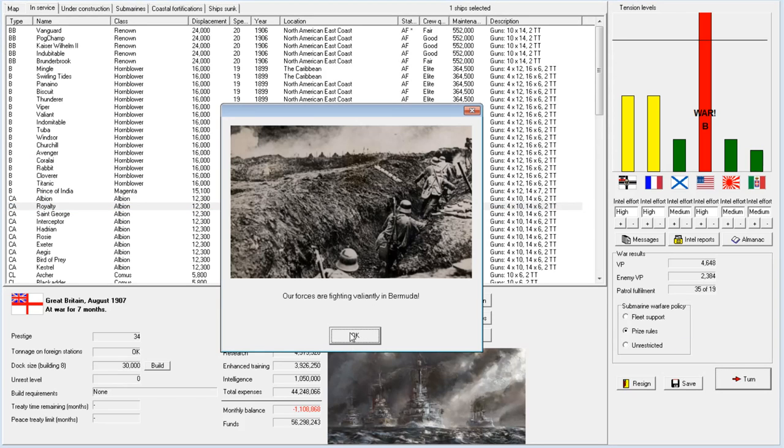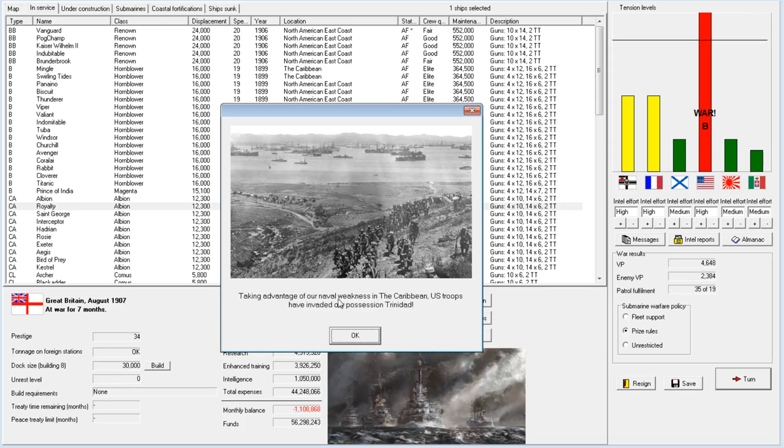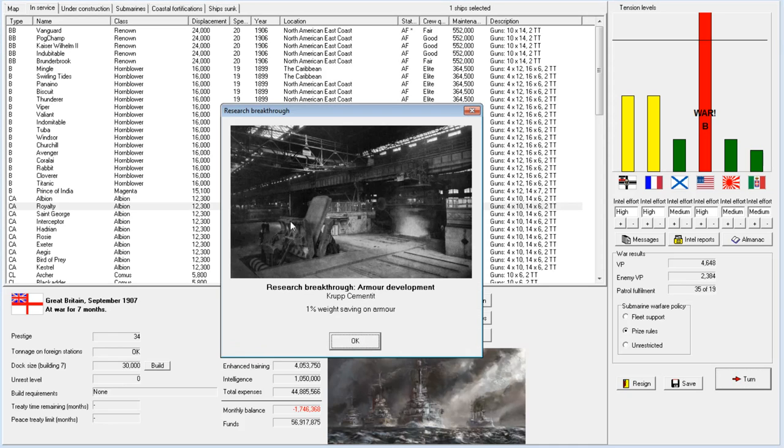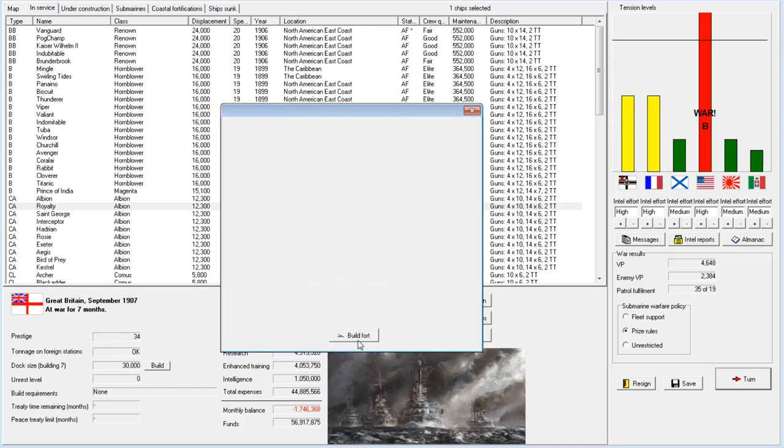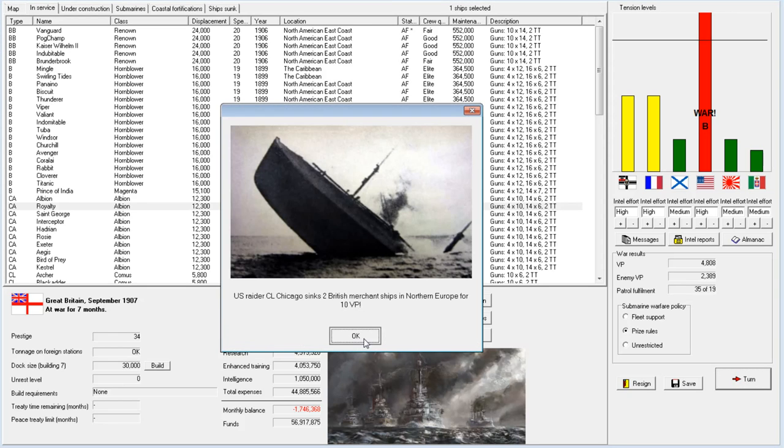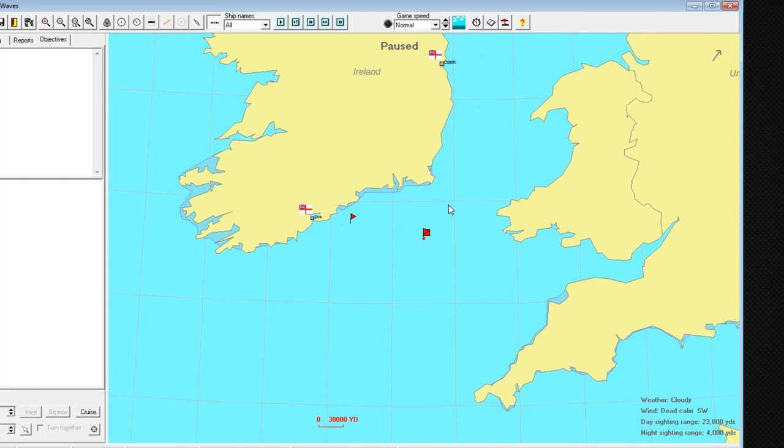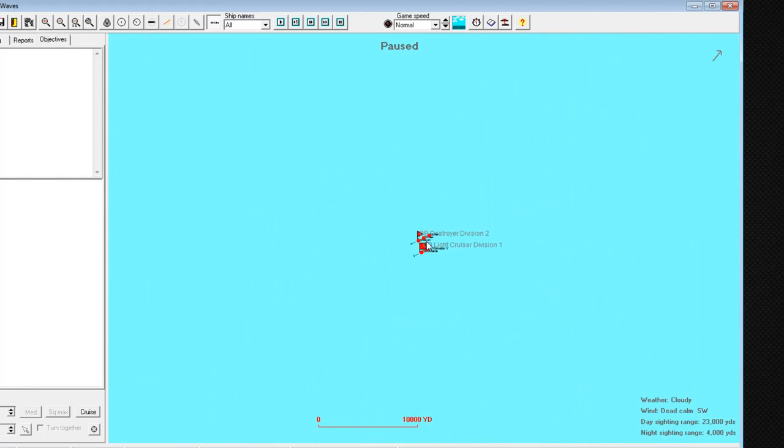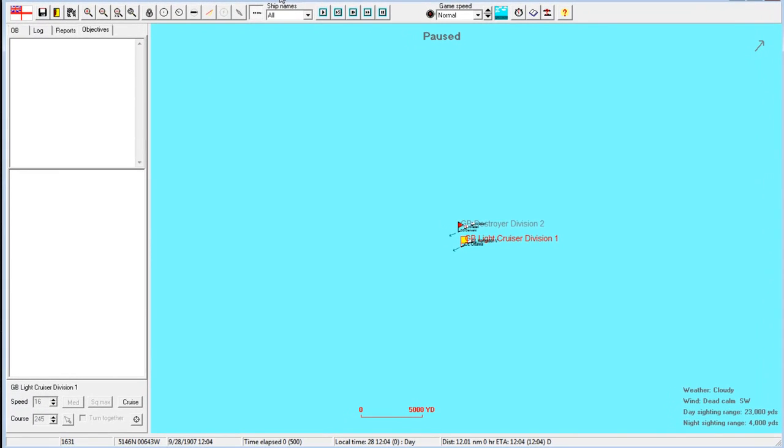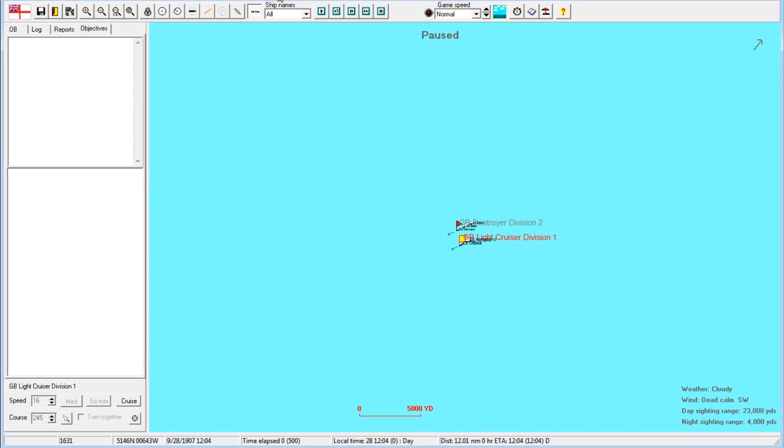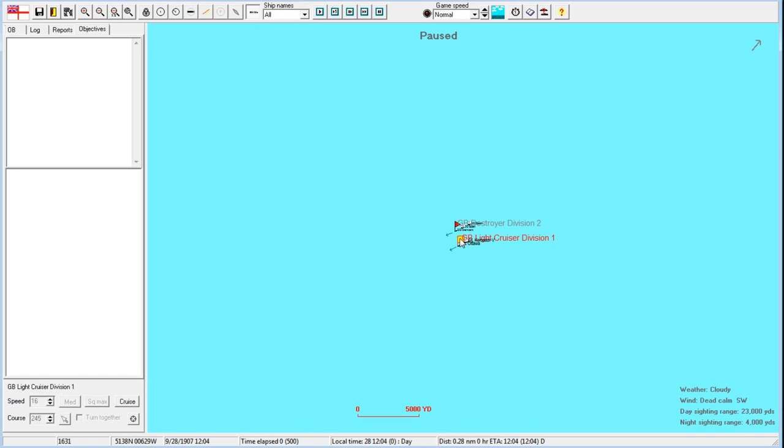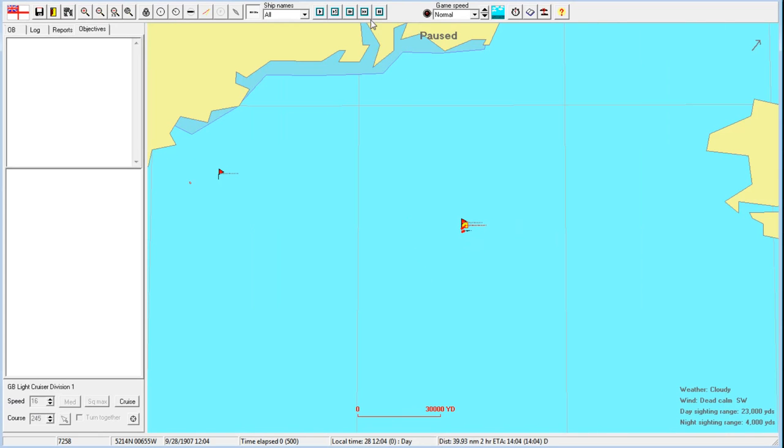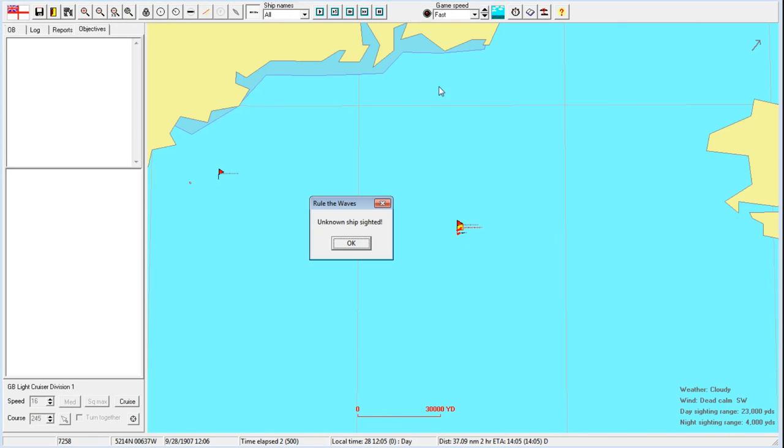Our forces are fighting valiantly in Bermuda. We would expect so. This is not fantastic. Taking advantage of our naval weakness in the Caribbean, U.S. troops have invaded our possession in Trinidad. I thought I sent two battleships down there, but maybe it wasn't enough. We need all the victories we can get.